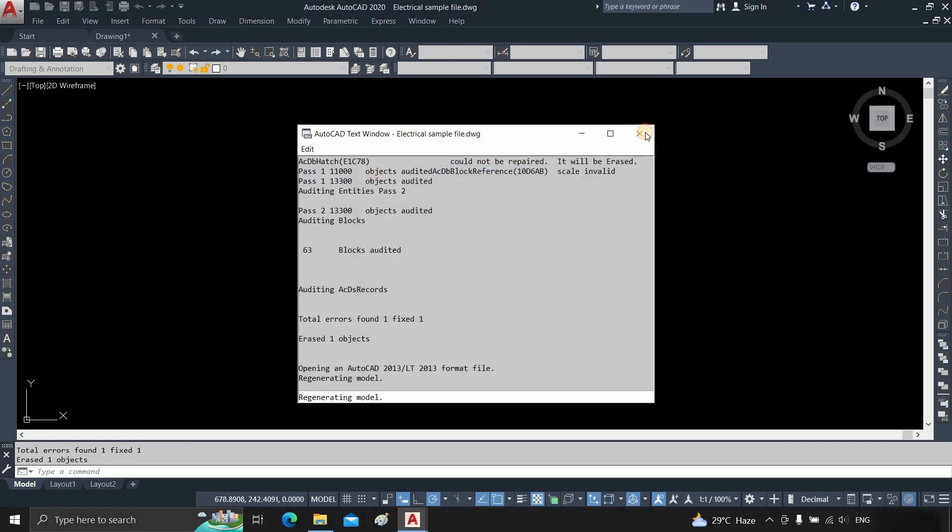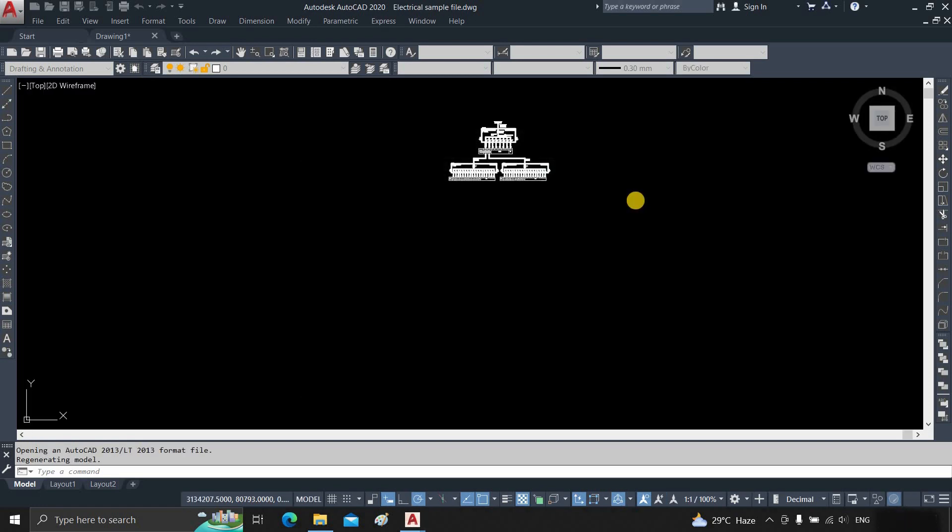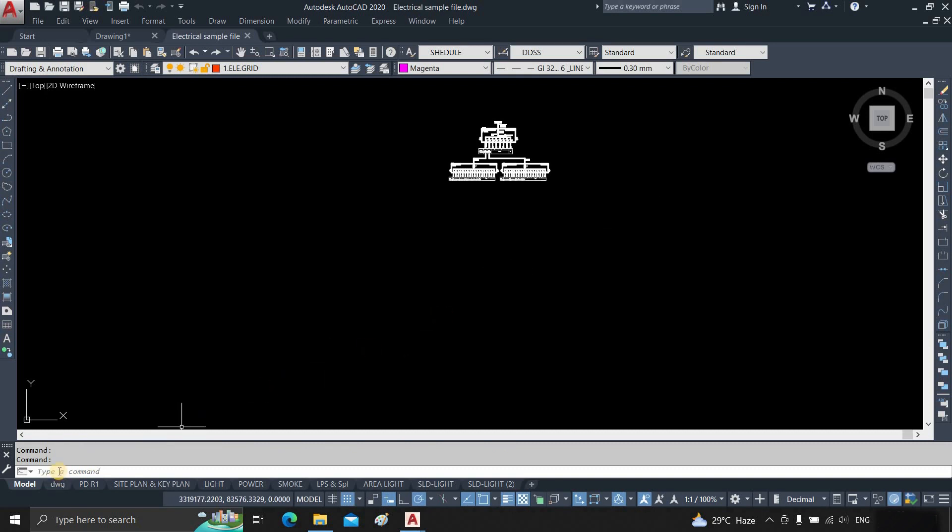After clicking, it will start regenerating the model. There is another option for recovering the file.